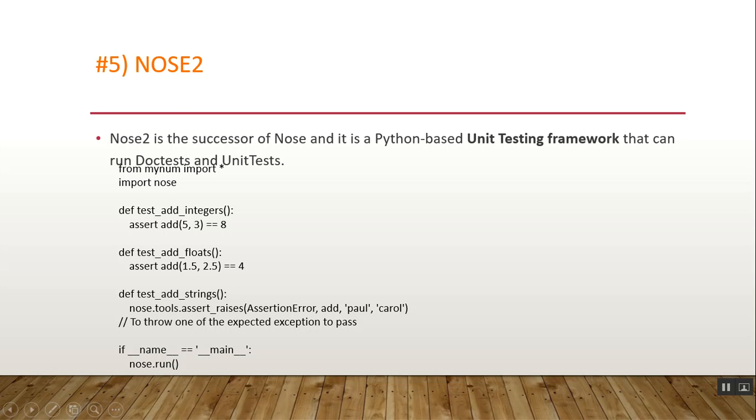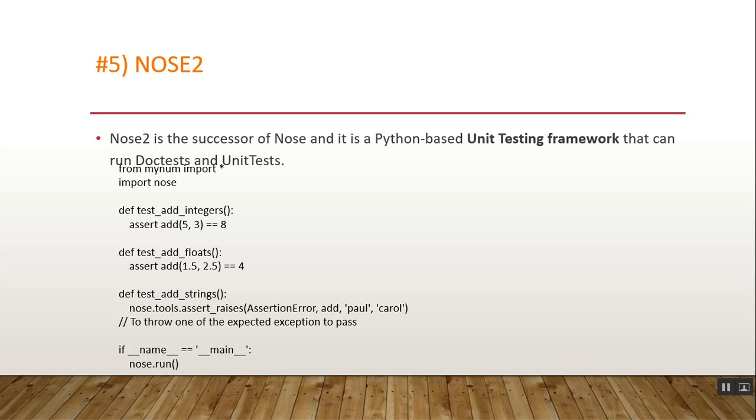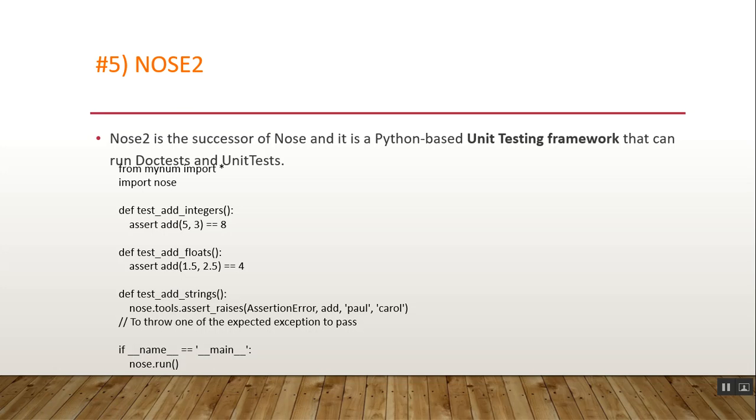Now we have another one: Nose2. Nose2 is the successor of Nose and is a Python-based unit testing framework that can run DocTest and Unittest. This is based on Unittest, hence it is referred to as extended Unittest or Unittest with plugins, designed to make testing simple and easier. Here we have an example of Nose2. As you can see, first we have to import nose, then write a definition in Python format and input as per your need for your execution in Nose2.